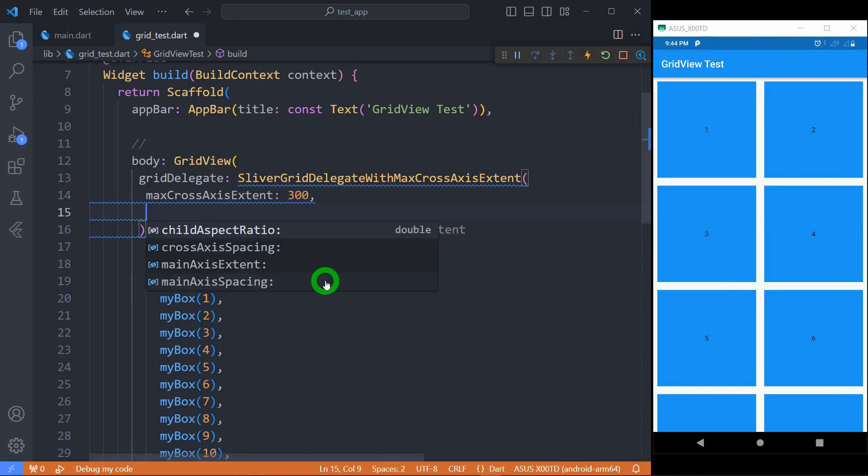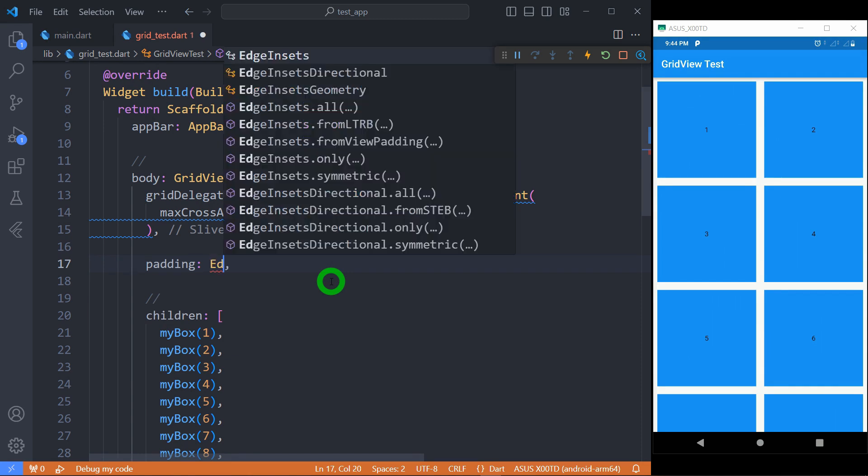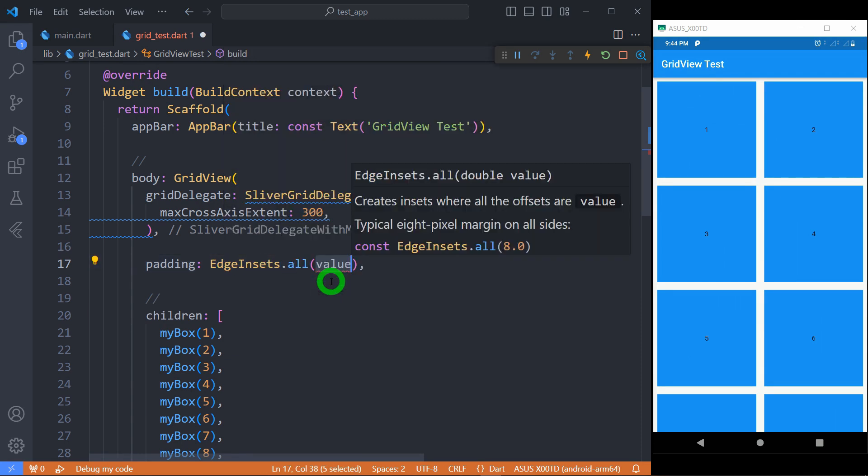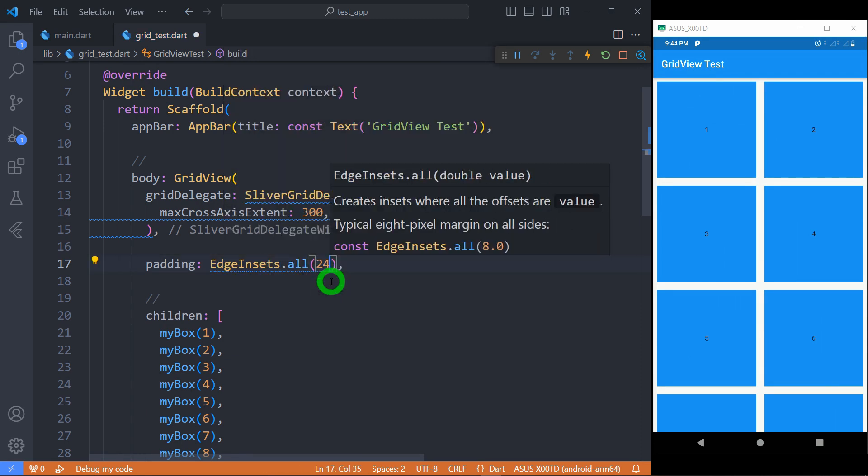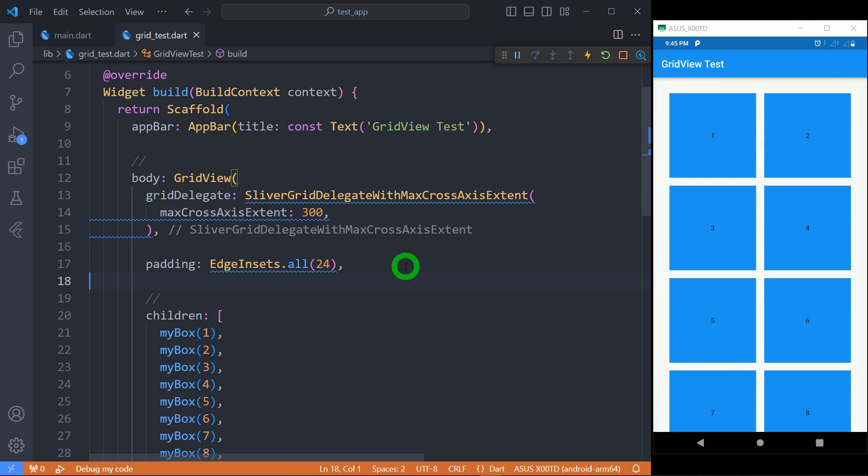We already seen the properties childAspectRatio, crossAxisSpacing, mainAxisSpacing and mainAxisExtent in case of SliverGridDelegateWithFixedCrossAxisCount. We can apply padding for entire grid using property called padding. Let's use EdgeInsets.all with 24 pixels padding, so you can observe the entire grid has got the padding of 24 pixels across all the sides.